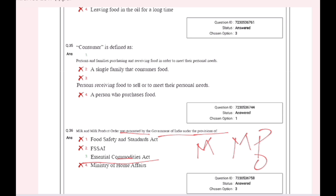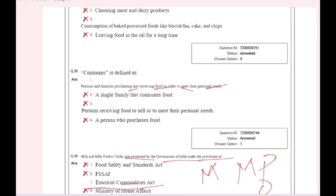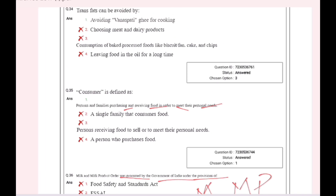Consumer is defined as persons and families purchasing and receiving food in order to meet their personal needs.